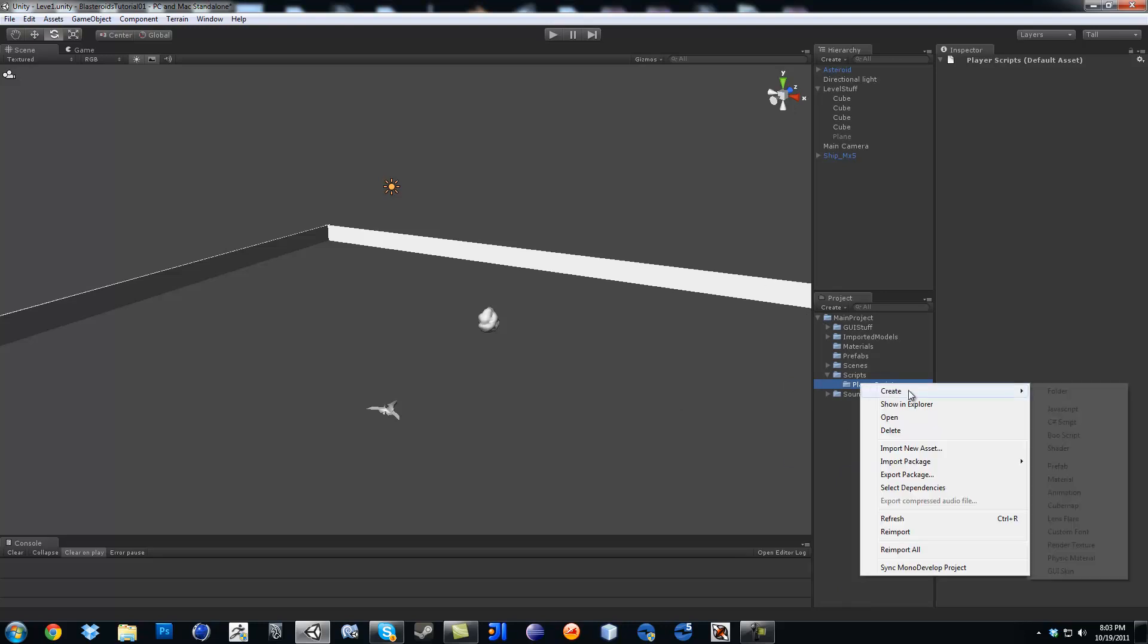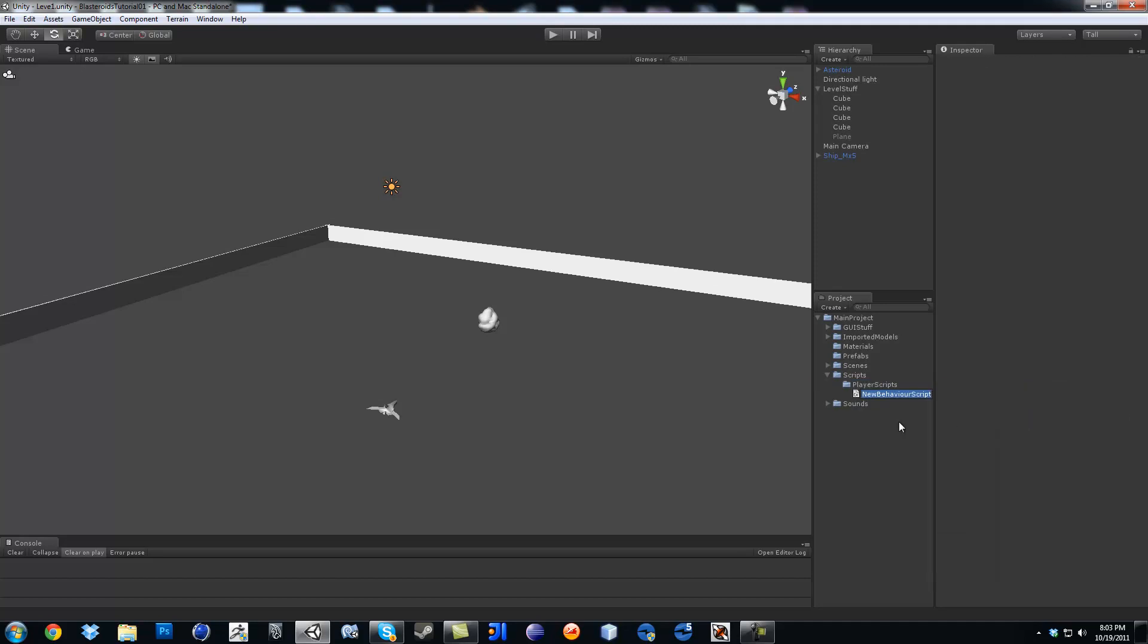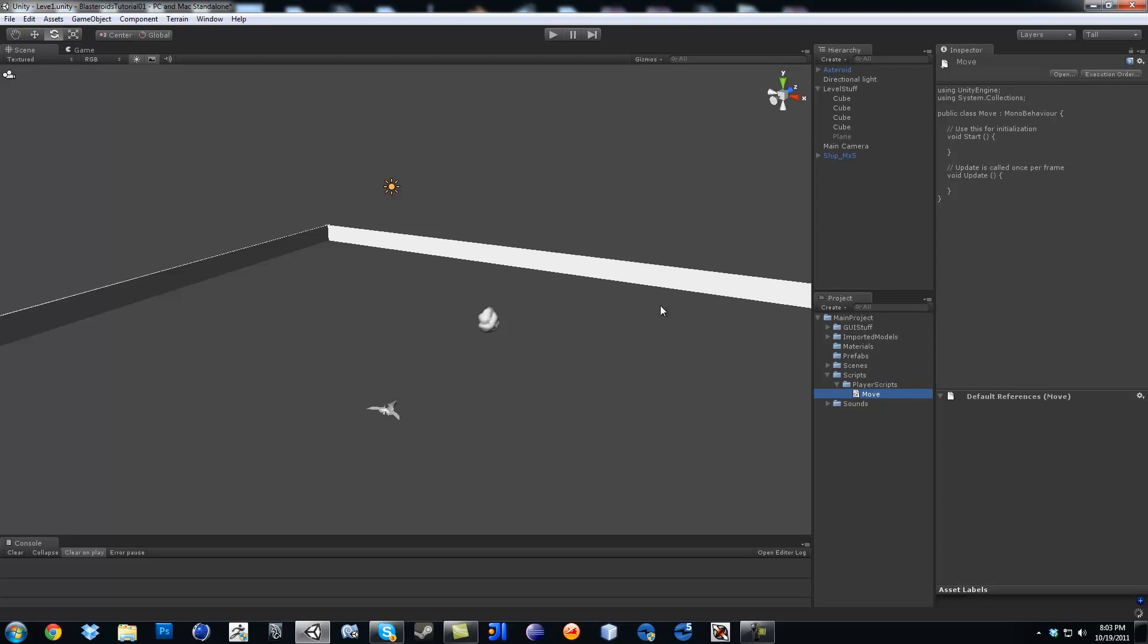Right click in player scripts, create, and then we're going to create a C-sharp script. In this case, we're going to call it move, movement, anything that you want to call it. If I were you, just follow what I'm doing. Go ahead and double click on it.